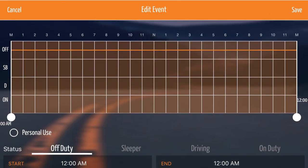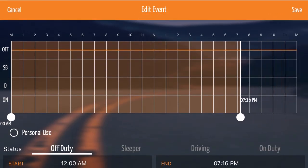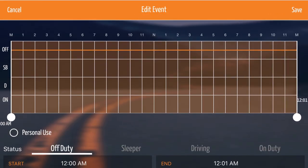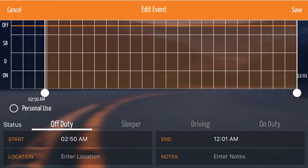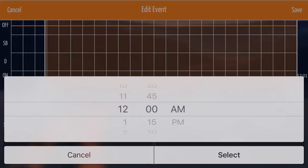To change the hours of service, you can either adjust the pins on your graph or enter the times below in the start and end time boxes.